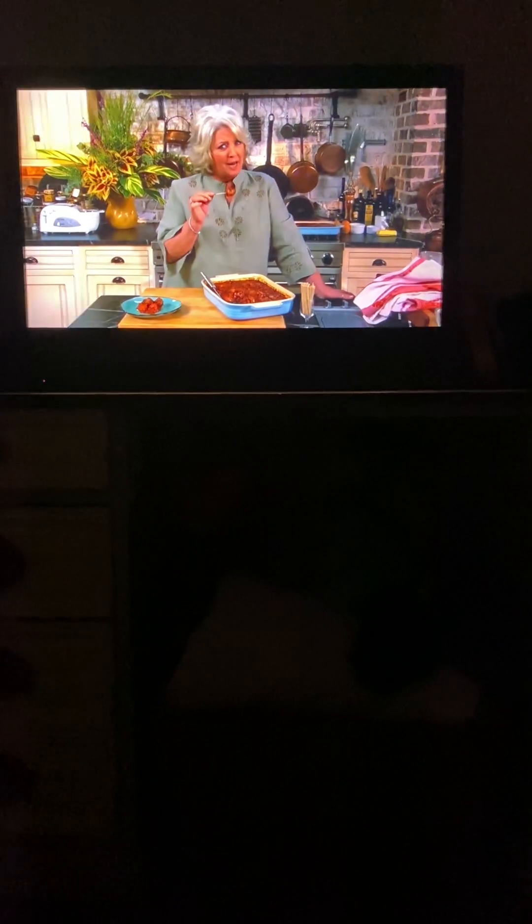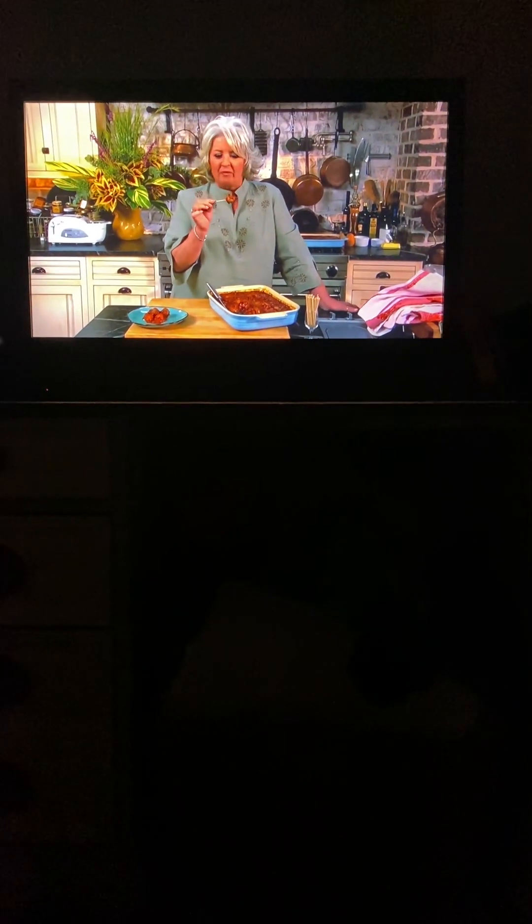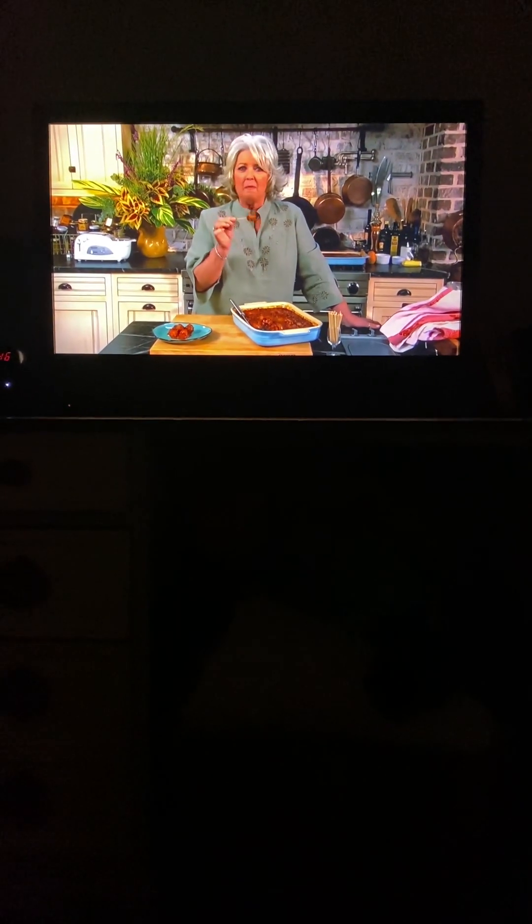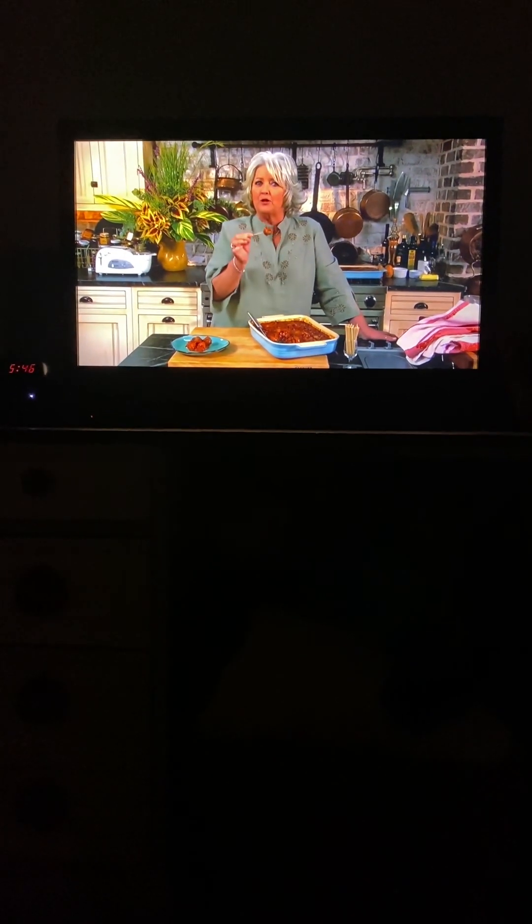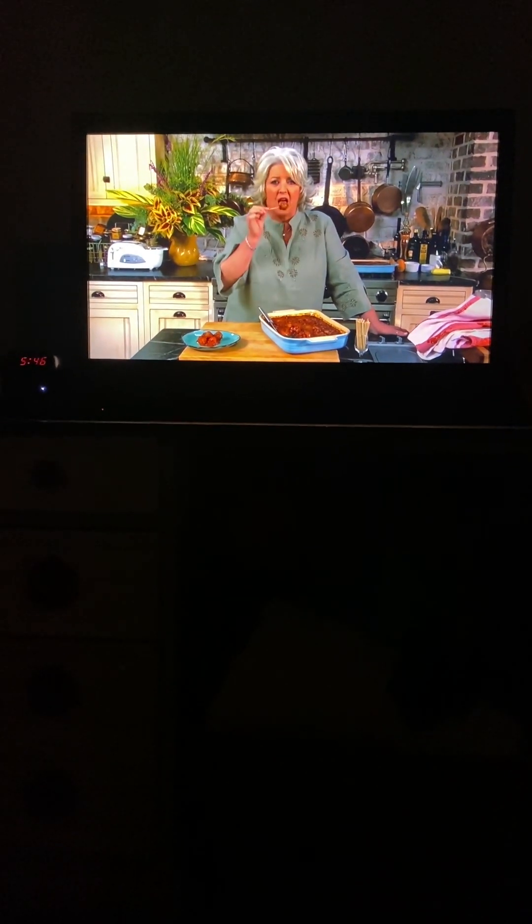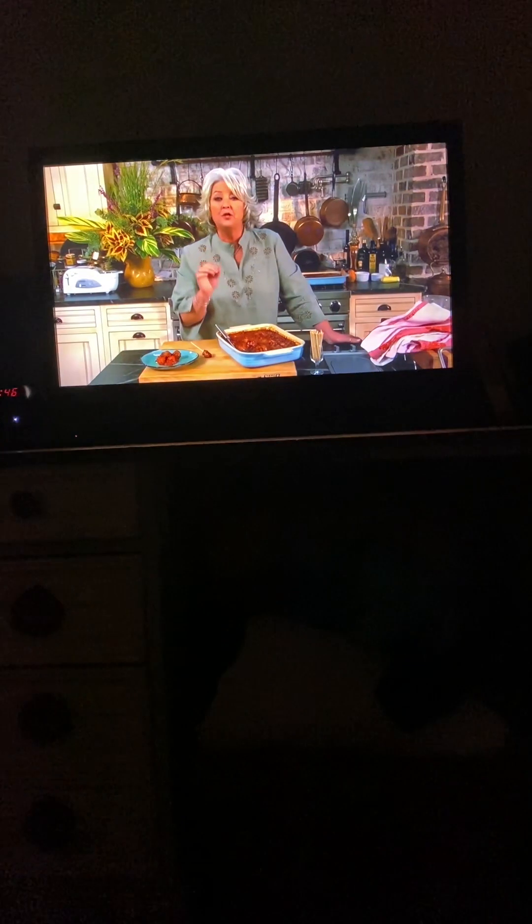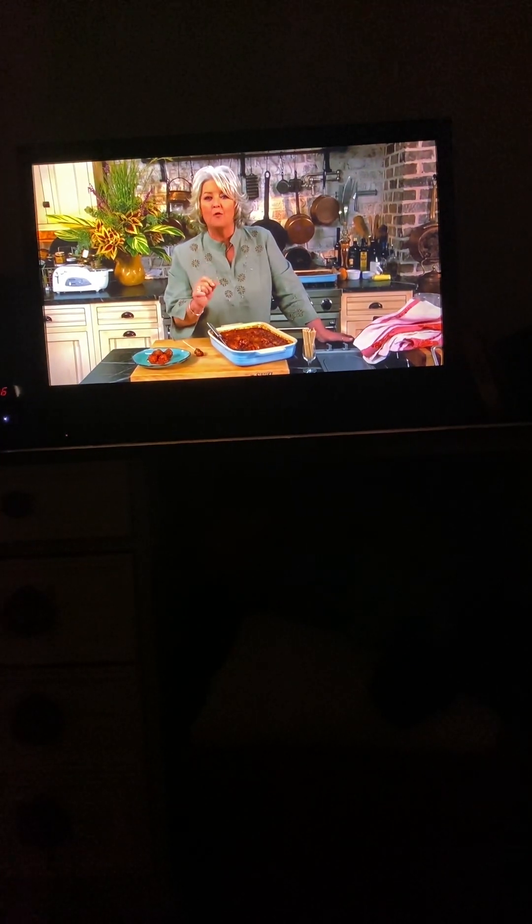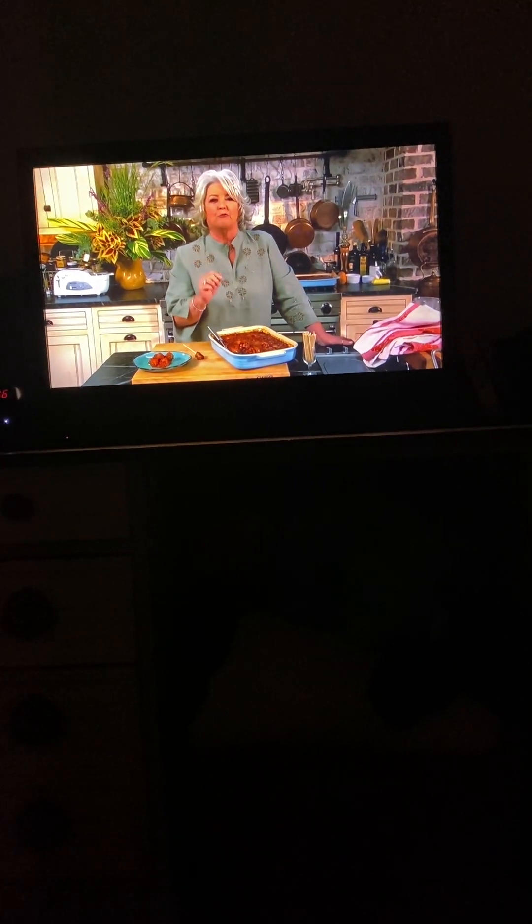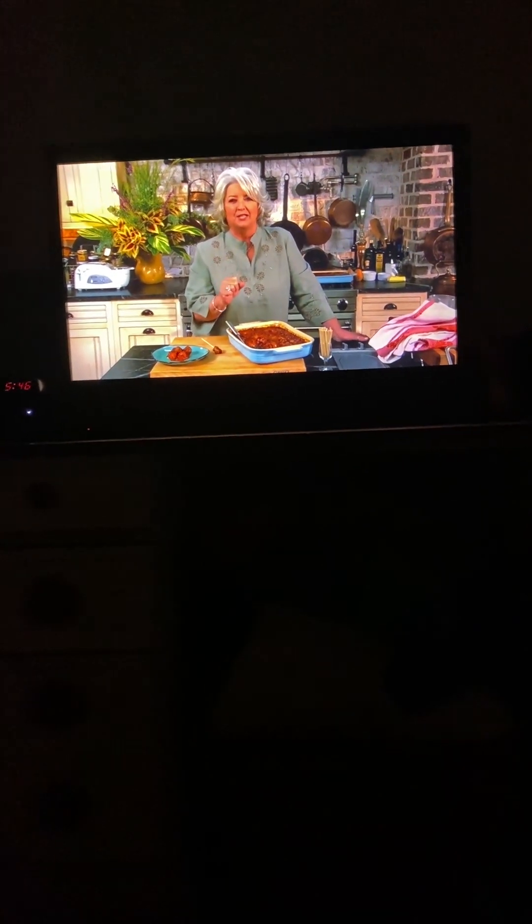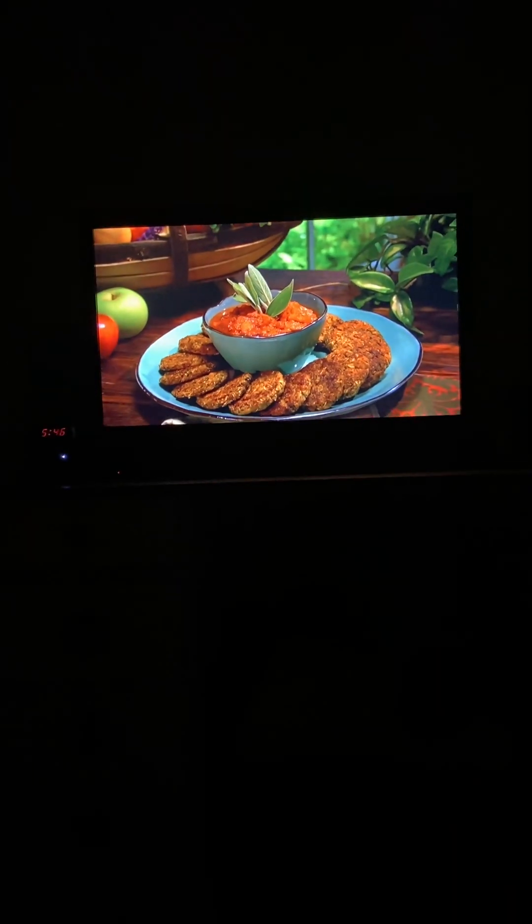Yummy, yummy! Shane, these are delicious! But y'all don't want to miss what I'm doing next. I'm making Cajun fried okra with a green chili sauce.